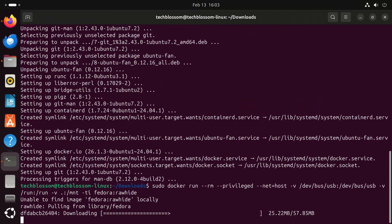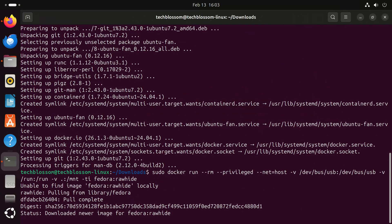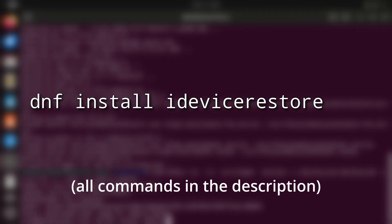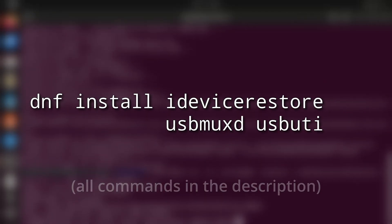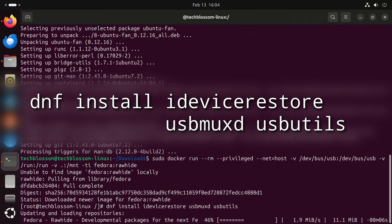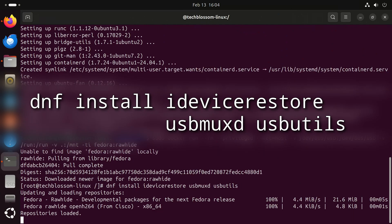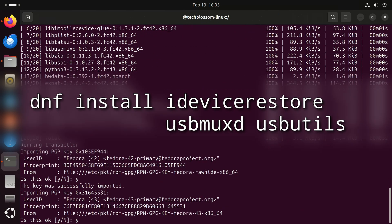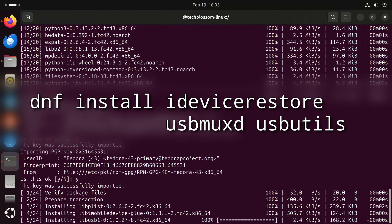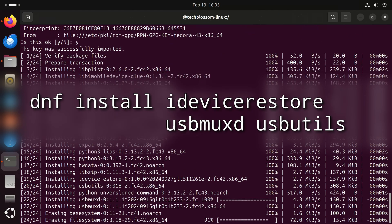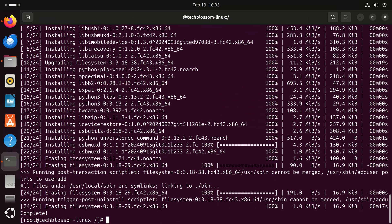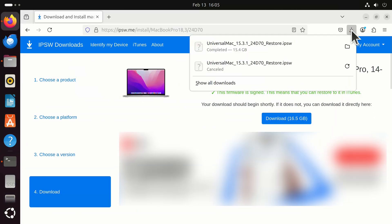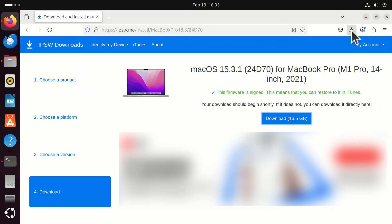Now that we are in a Fedora container, let's actually install the programs we need. That will be dnf install idevicerestore usbmuxd usbutils. You may be wondering what usbmuxd is. It's part of the same project that is necessary for communicating with the Mac. We also installed usbutils which will make it easier to check if the Mac has been properly detected once we connect it. Now let's see if our download is finished. It looks like it is, so let's finally get on with this.